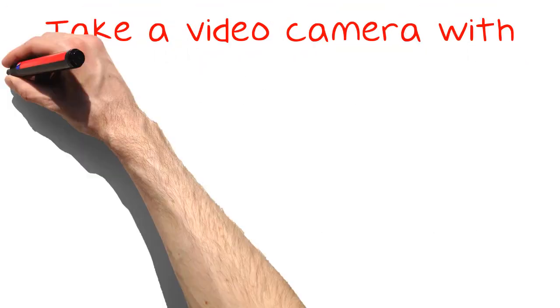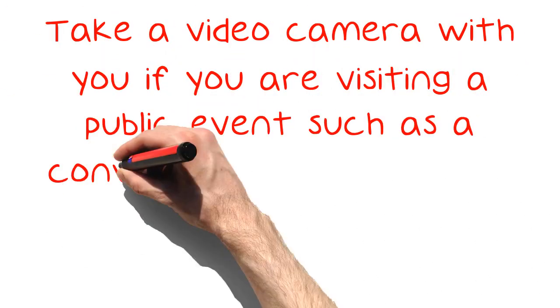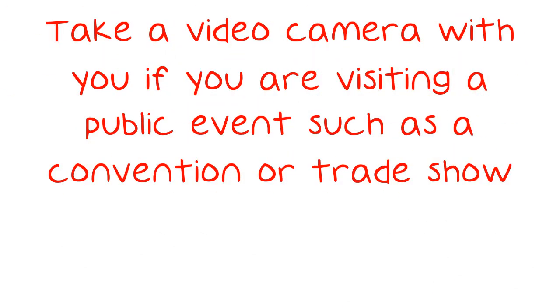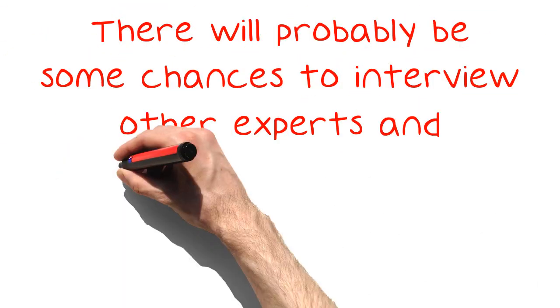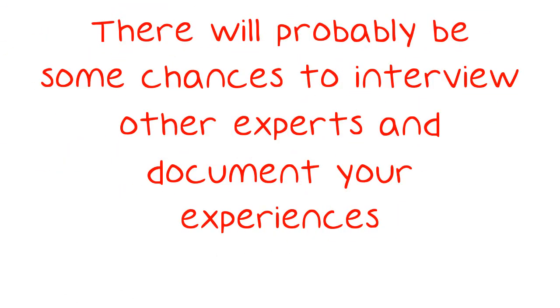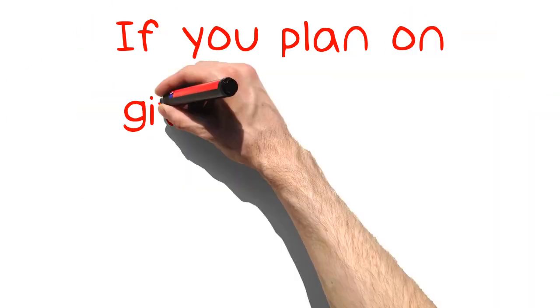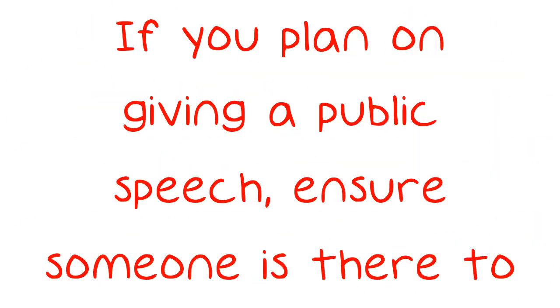Take a video camera with you if you are visiting a public event such as a convention or trade show. There will probably be some chances to interview other experts and document your experiences. If you plan on giving a public speech, ensure someone is there to record it.